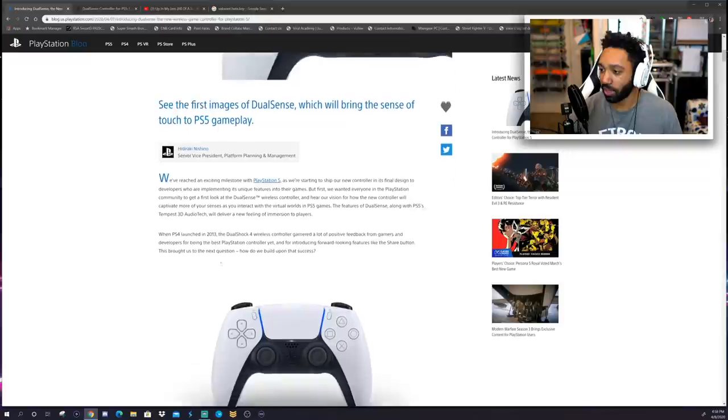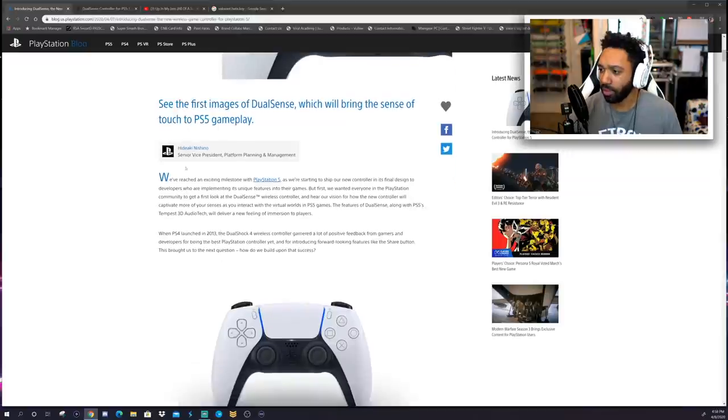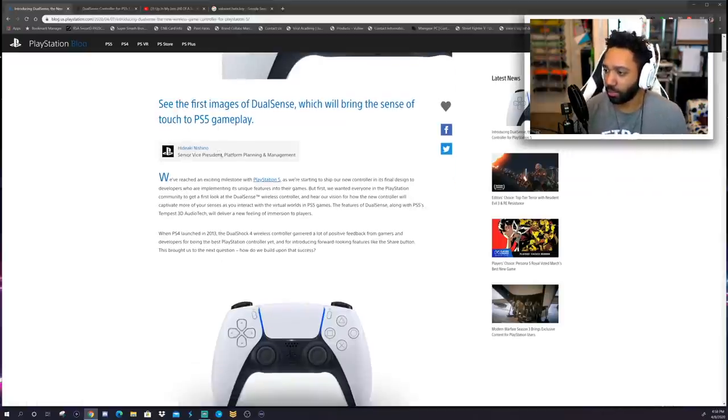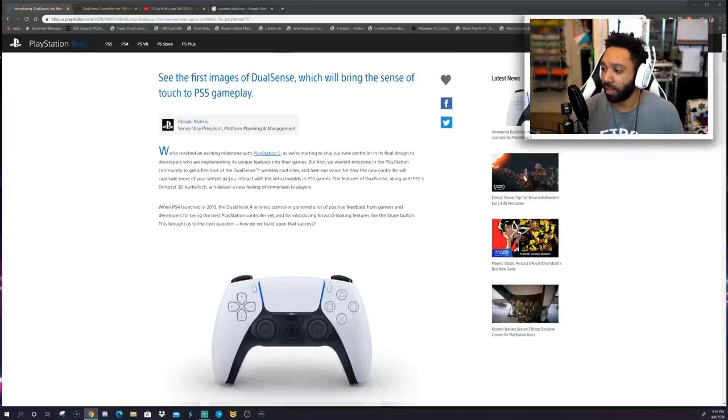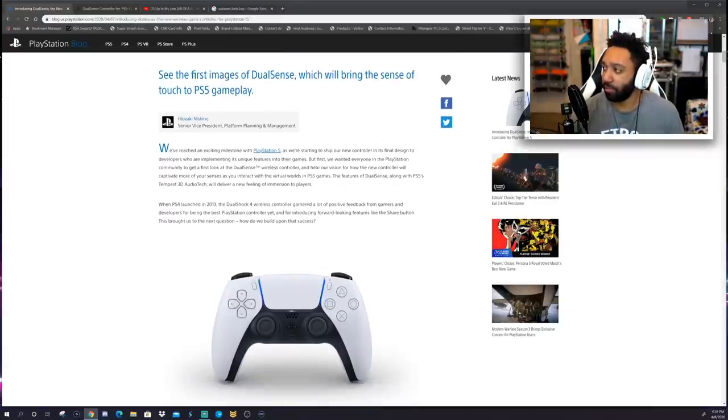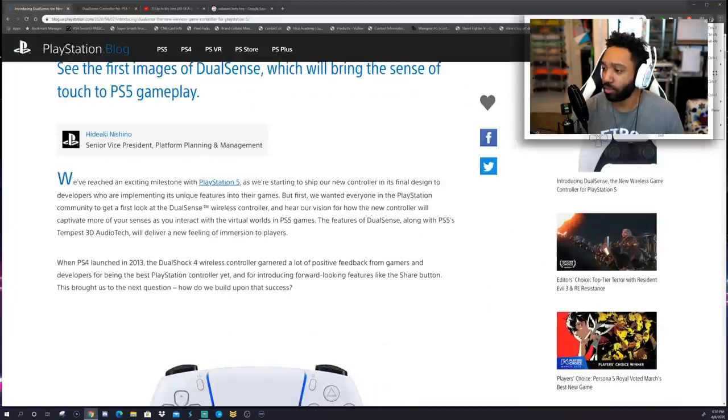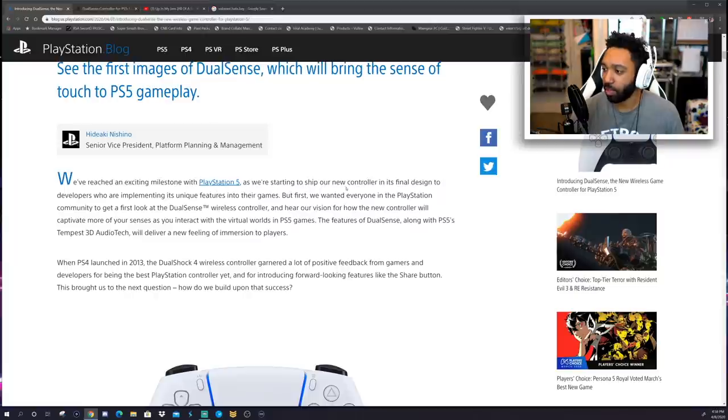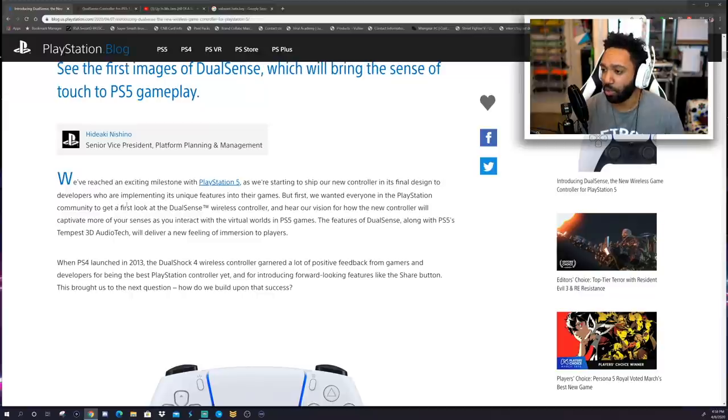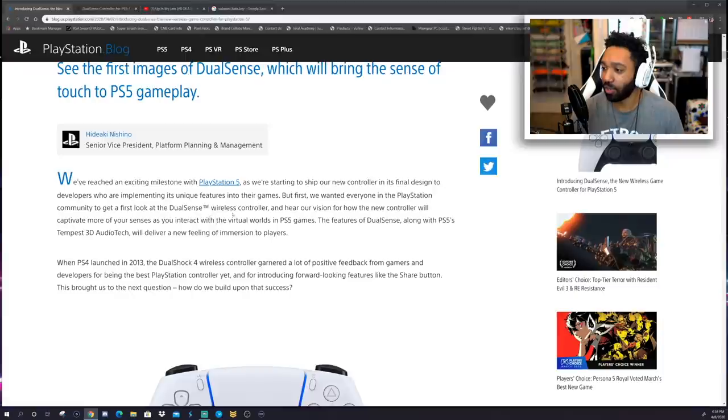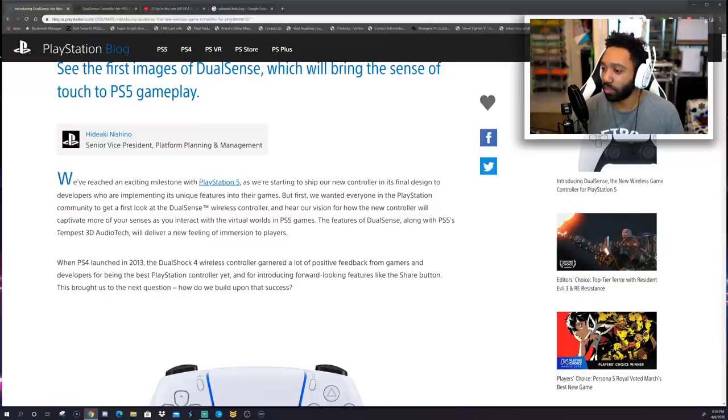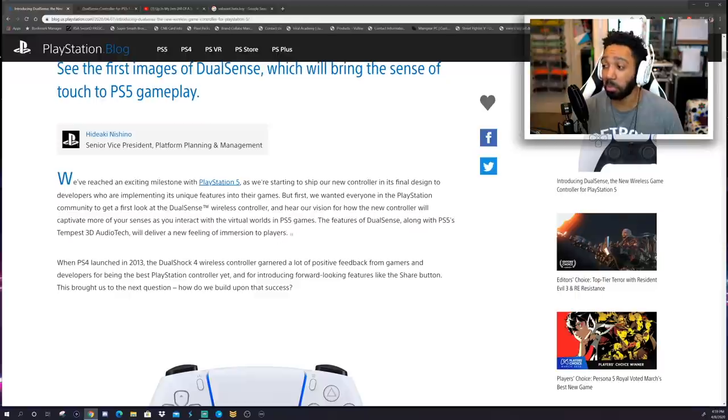Alright, so let's read what they have to say. This is from Hideki Nishino, Senior Vice President, Platform Planning and Management. As we try to zoom in a bit, we have reached an exciting milestone with PlayStation 5 as we're starting to ship our new controller and its final design to developers who are implementing its unique features into their games. But first, we want everyone in the PlayStation community to get a first look at the DualSense wireless controller.